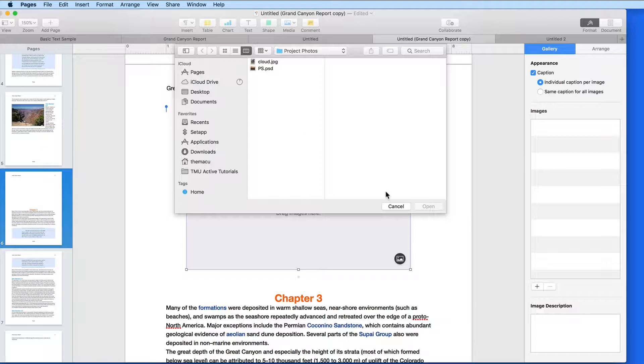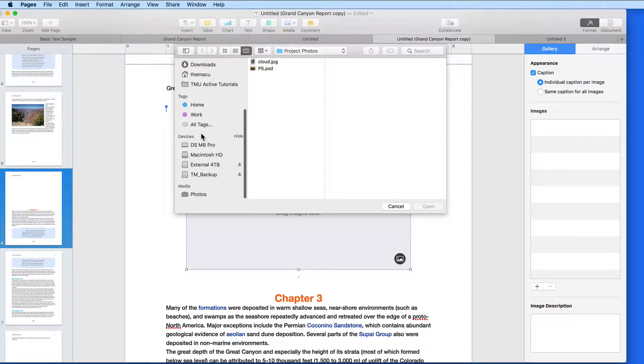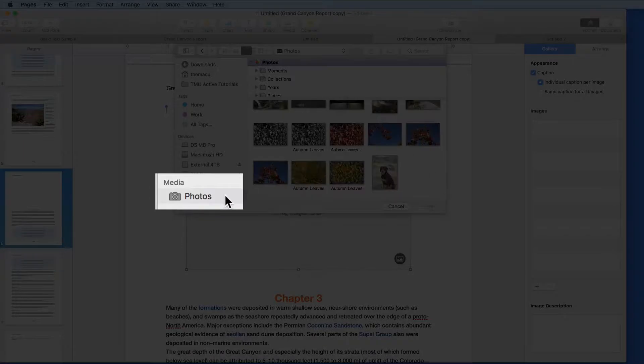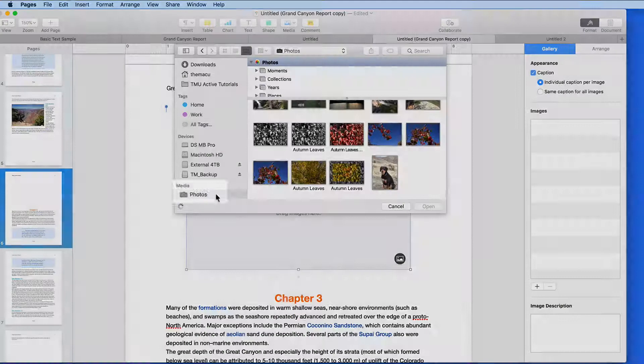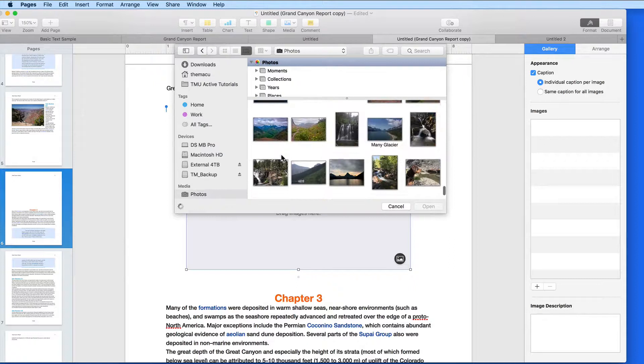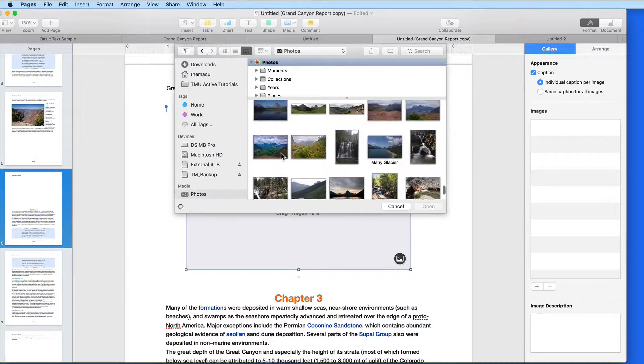So, we can pick images from any folder on the Mac, or scroll down to the Photos Browser here in the sidebar, and select the images that I want for this gallery.